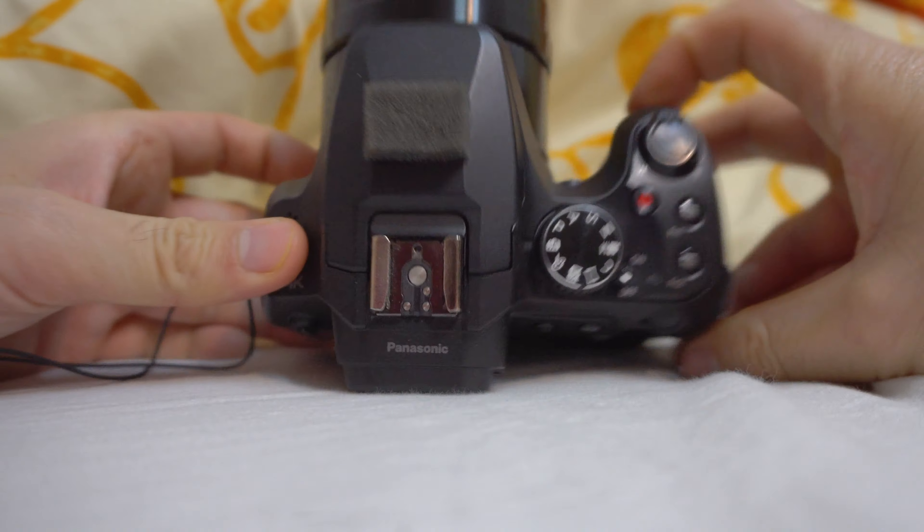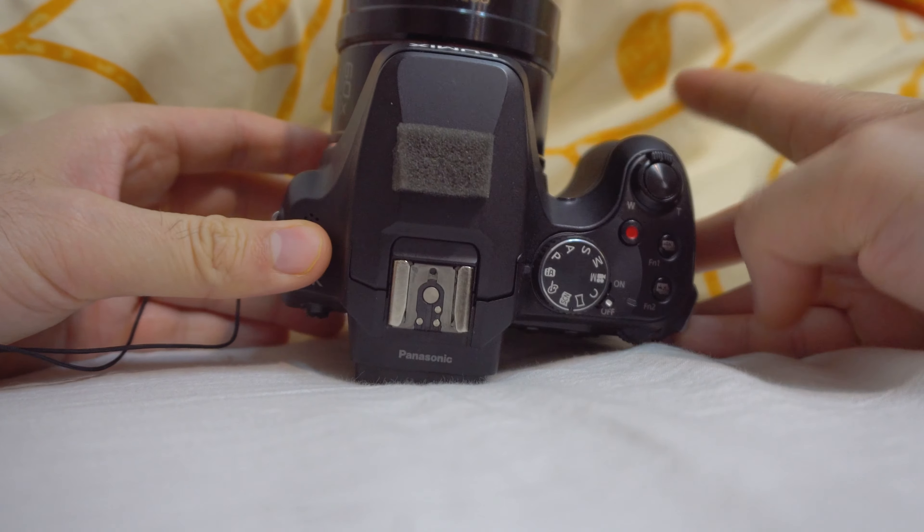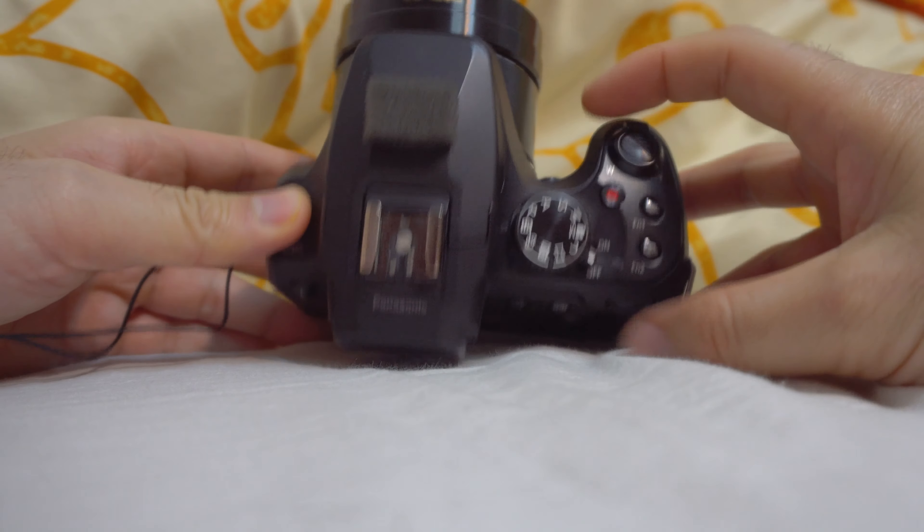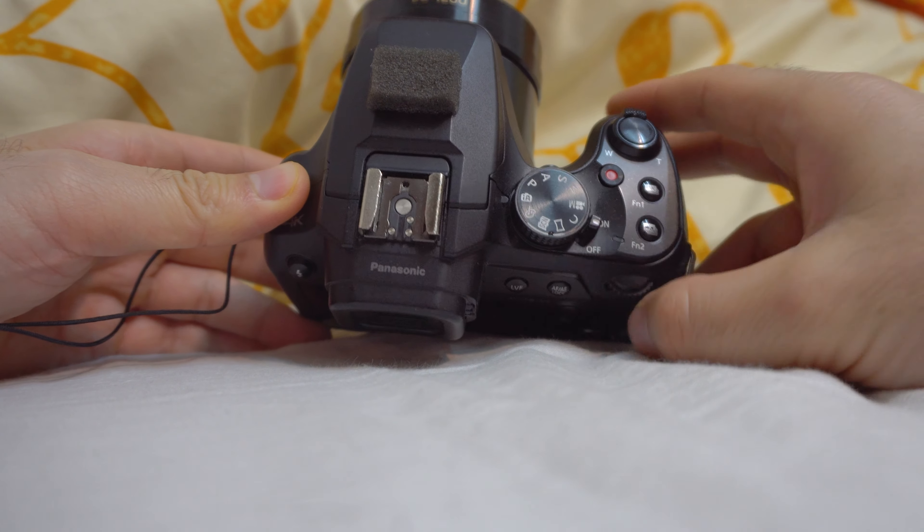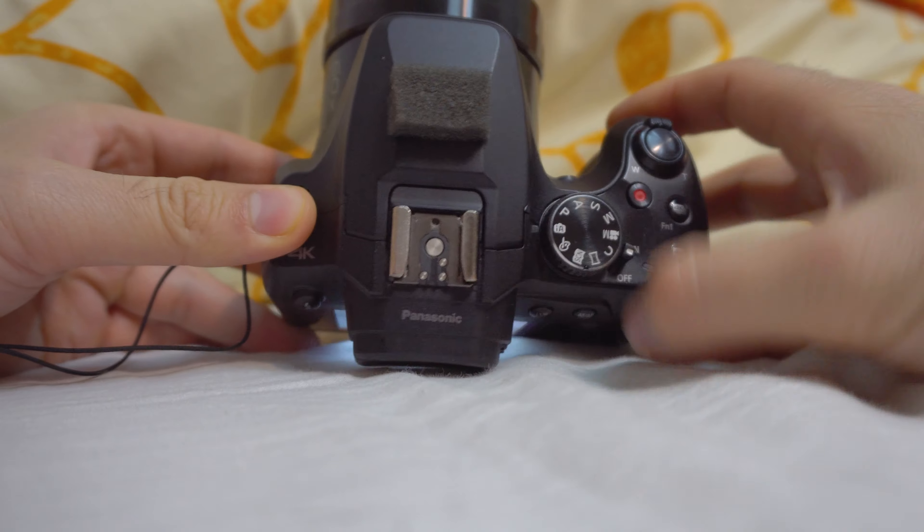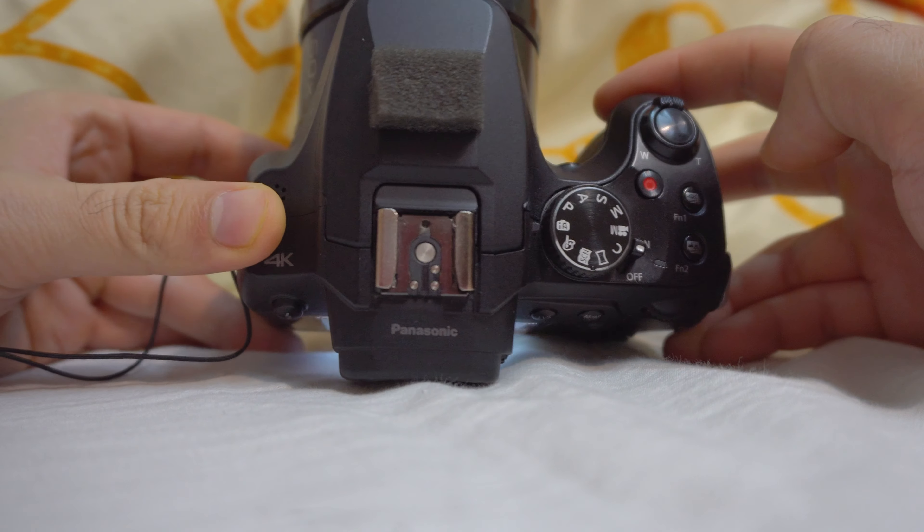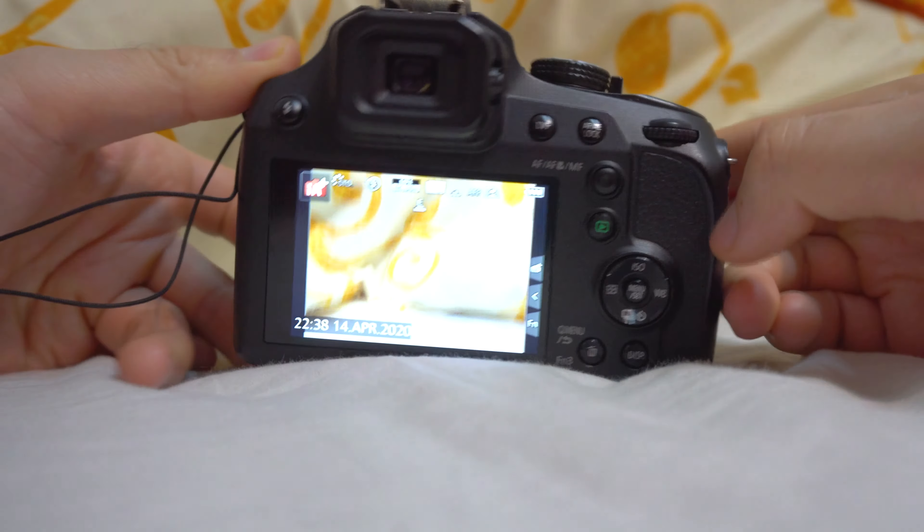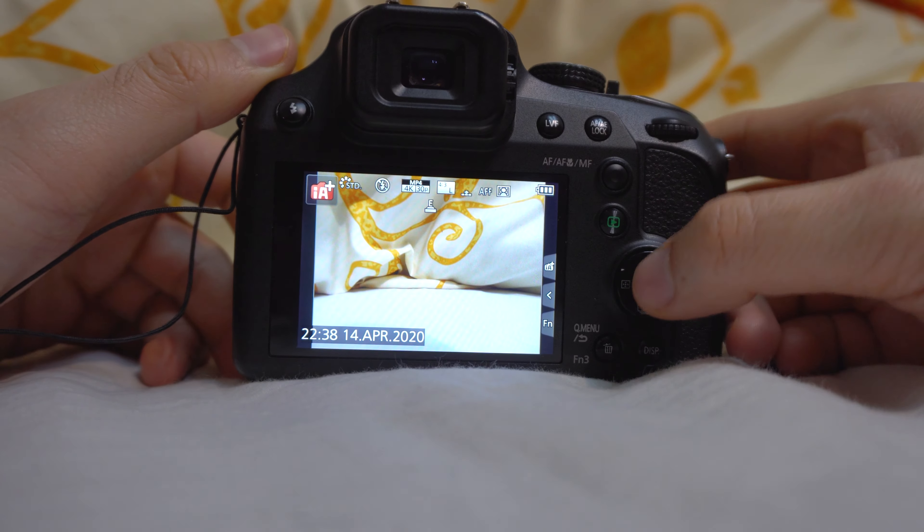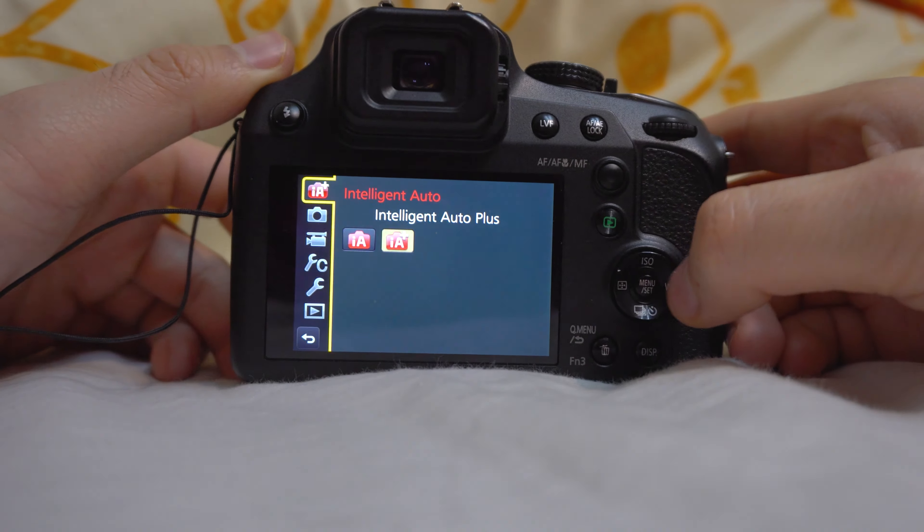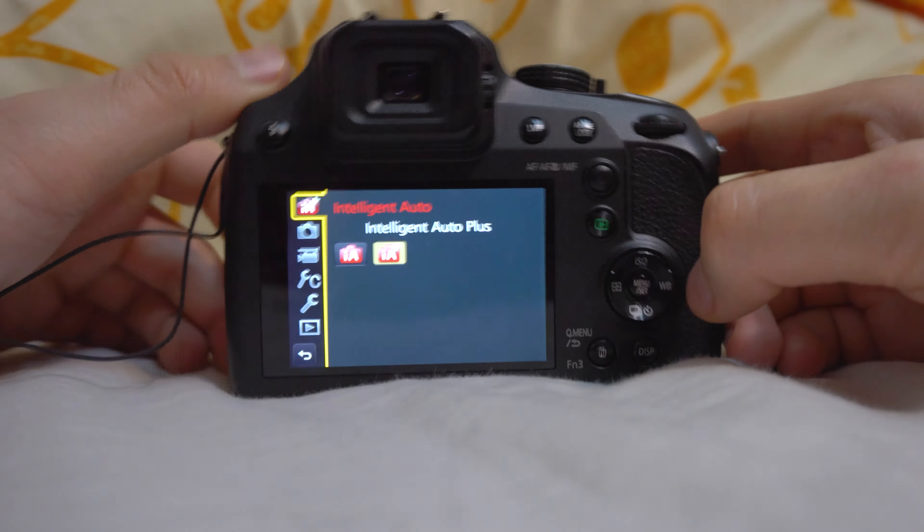How to shoot high-speed videos on the FZ82 camera. First power it on. Currently it's on intelligent auto, and if you go to the menu and to the video icon, the third one and the second page, high-speed video is off so it's grayed out.